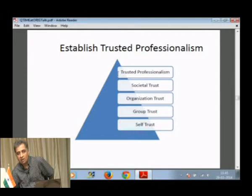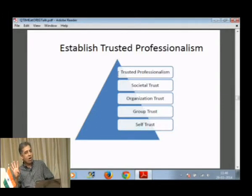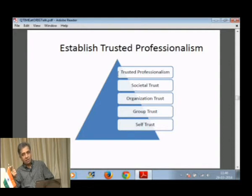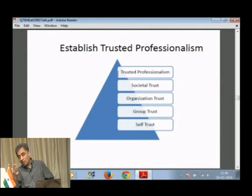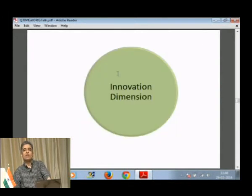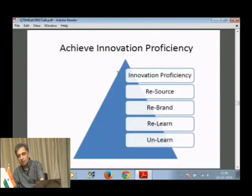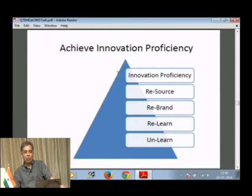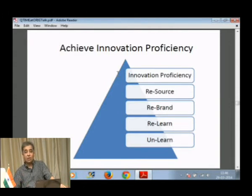This is learning in the trust dimension. The learning happens in four areas — four quadrants: self-trust, group trust, organization trust and societal trust. When this learning happens across all four quadrants, you have established trusted professionalism. The next dimension is Innovation — and why is that dimension there? That dimension is there for you to achieve innovation proficiency.